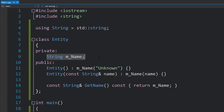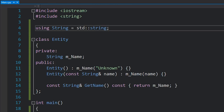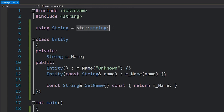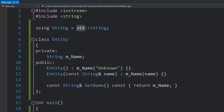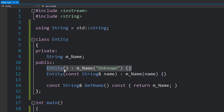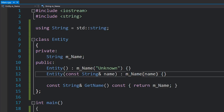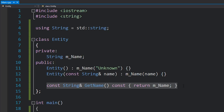Over here I've got a class called Entity which just has a string. This string is just a standard string — I've put a 'using' up here just to simplify the code so we're not writing std::string everywhere. We've got a class with one member, a string, then one constructor that takes no parameters, another constructor that takes in a string and sets the name to that parameter, and finally a simple getter for name.